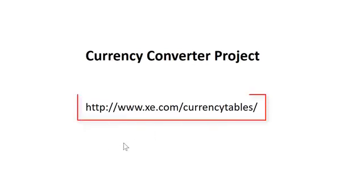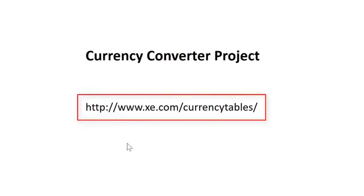The data that we're going to get for our currency is found on this website here. You're welcome to use other websites that have different currencies, but this is kind of a nice one to use.